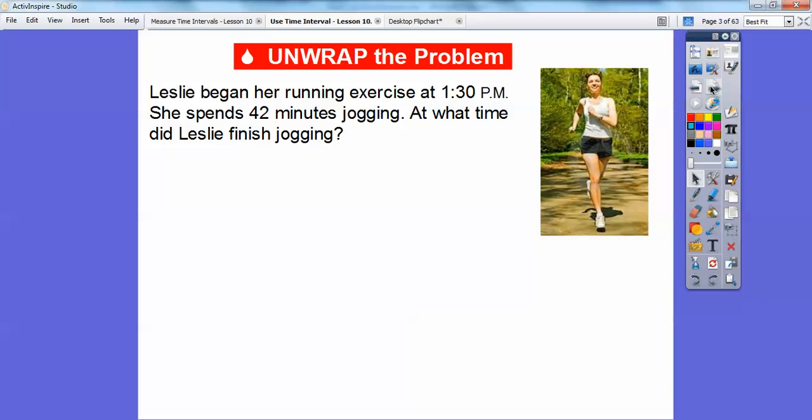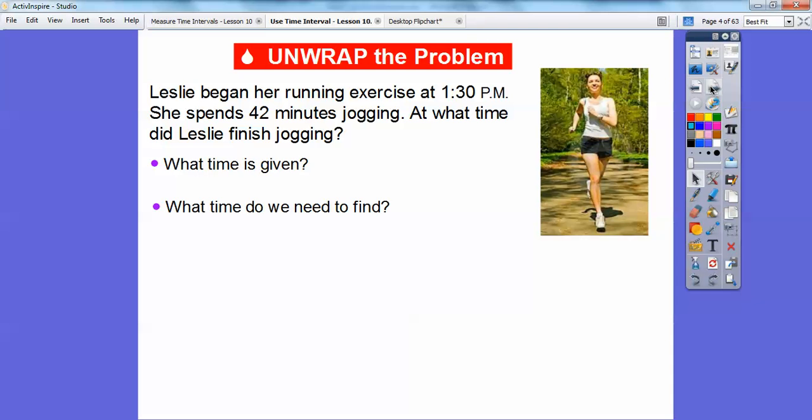Here's an example. Leslie began her running exercise at 1:30 p.m. — that's in the afternoon. She spends 42 minutes jogging. At what time did Leslie finish jogging? So what time is given, and what time do we need to find?